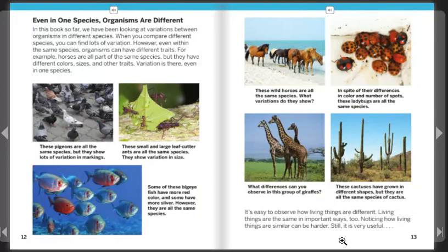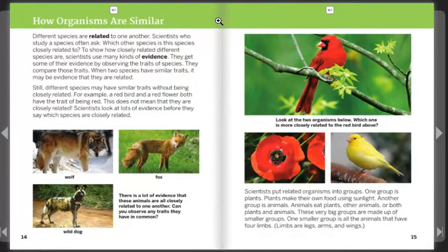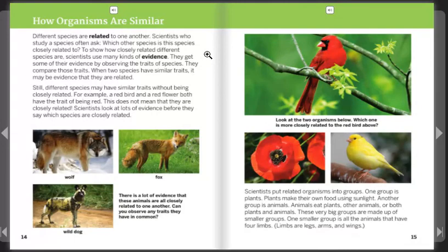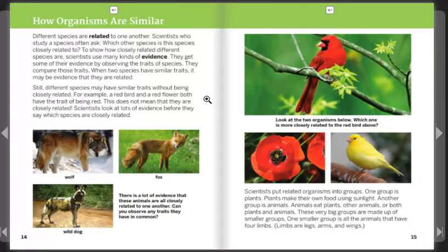It's easy to observe how living things are different. Living things are the same in important ways, too, though noticing how living things are similar can be harder — it is still very useful. Different species are related to one another. Scientists who study a species often ask which other species it is closely related to. To show how closely related different species are, scientists use many kinds of evidence, including observing and comparing the traits of species. When two species have similar traits, it may be evidence that they are related, though different species may have similar traits without being closely related.